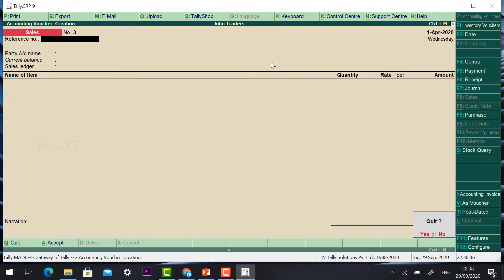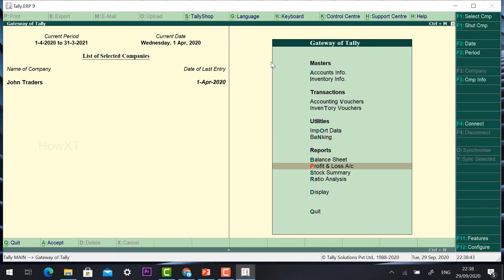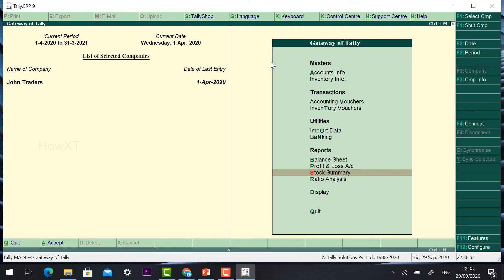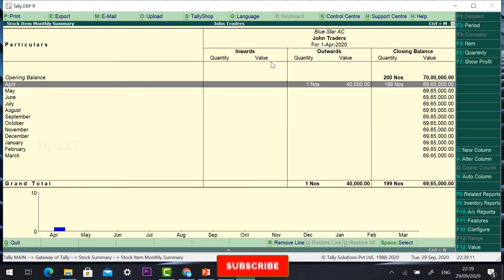To check how much stock is remaining, go to Gateway of Tally — you will find Balance Sheet and Profit and Loss Account. Now I would like to check the Stock Summary. Press Stock Summary and you will find stock details for your company. For example, Blue Star AC will show 199 numbers at 35,000 rate. Press Enter and you will see the opening balance was 200 numbers, with 1 outward (sale), so 199 remaining.